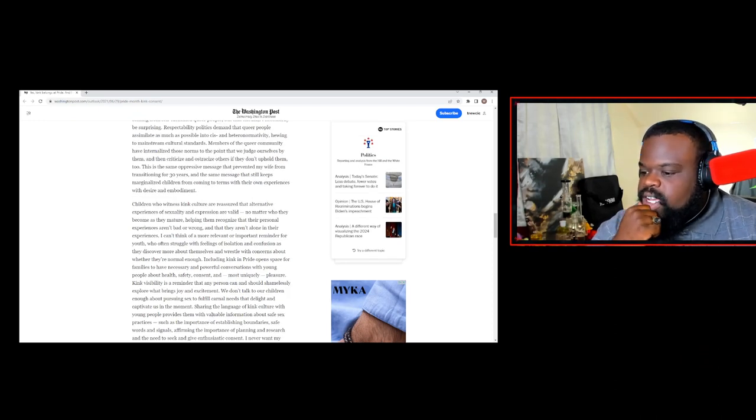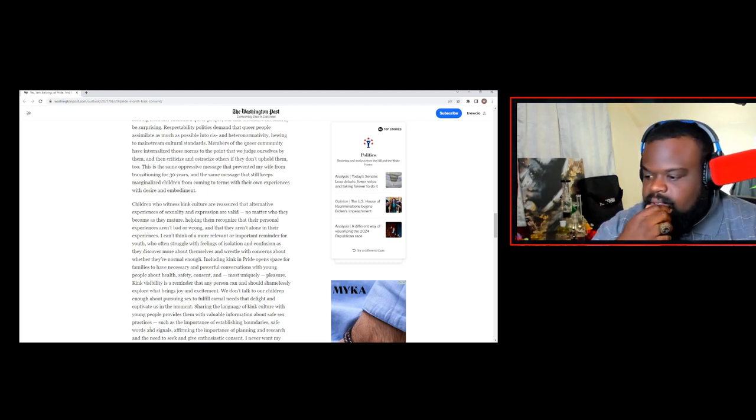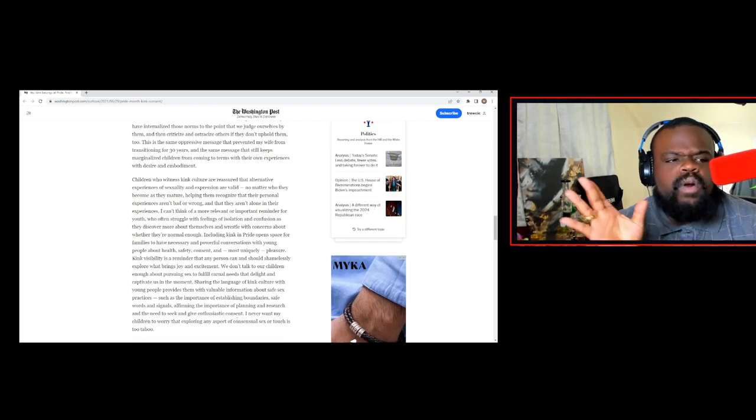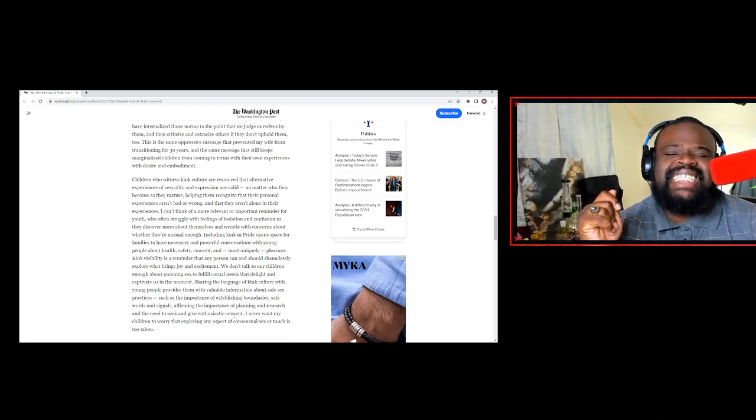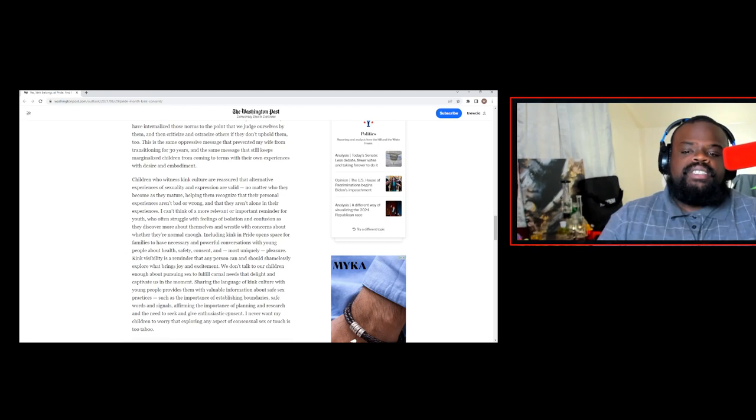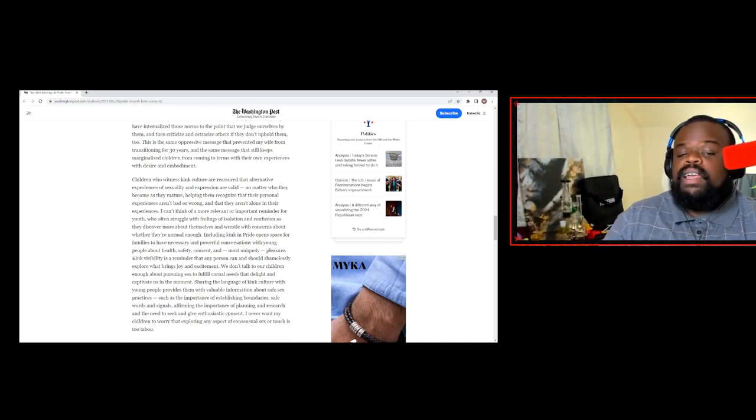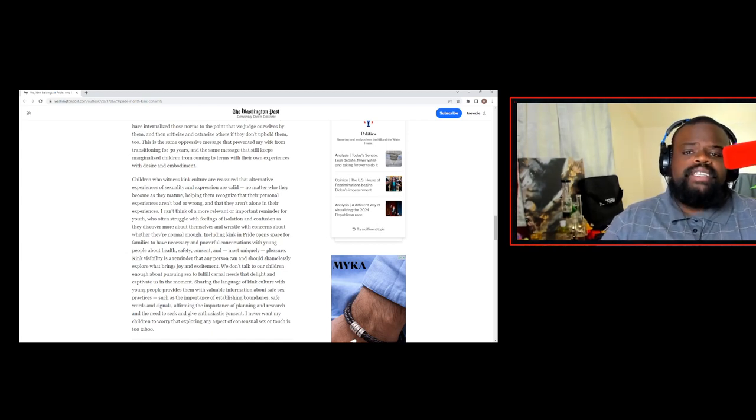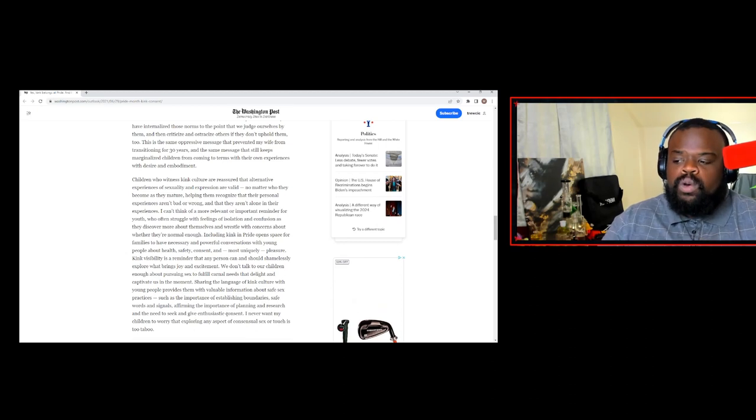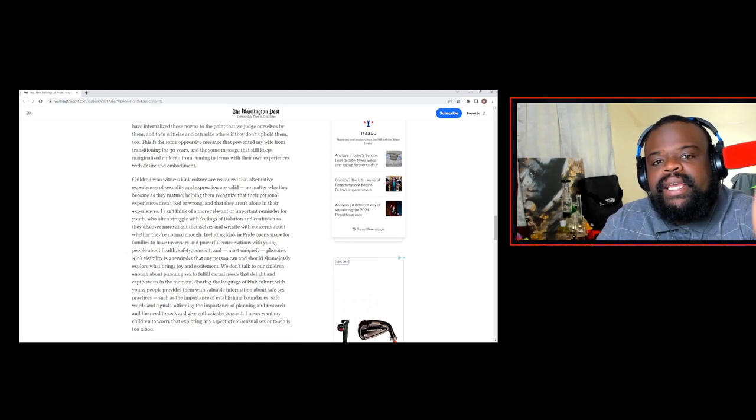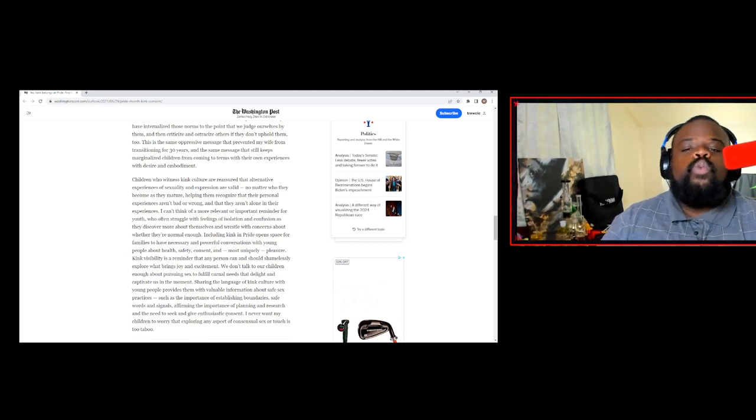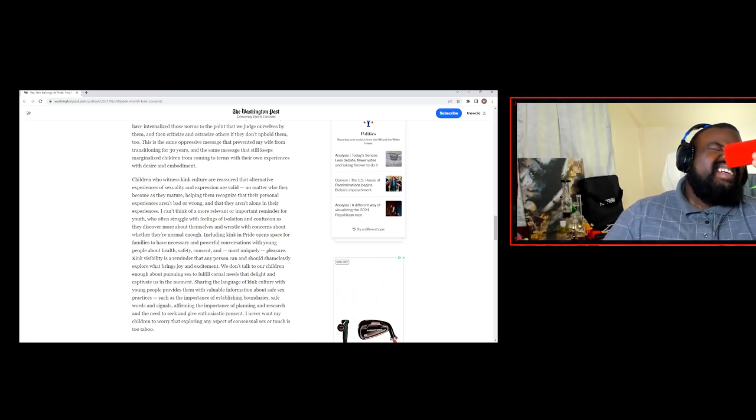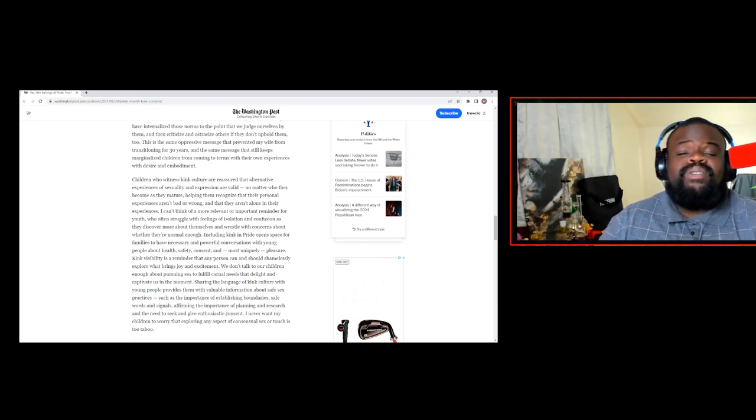Sharing the language of kink culture with young people provides them with valuable information about safe sex. It's always about sex. Such as importance of establishing boundaries, safe words, signals. What boundaries? Y'all have zero boundaries. What boundaries? When they say establishing boundaries they're talking about when you're doing BDSM and there's secret words and all this kind of stuff. But what boundaries do y'all get in front of the children? Is there no boundary?